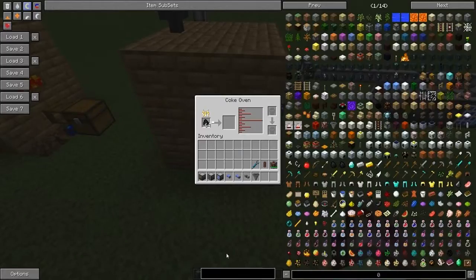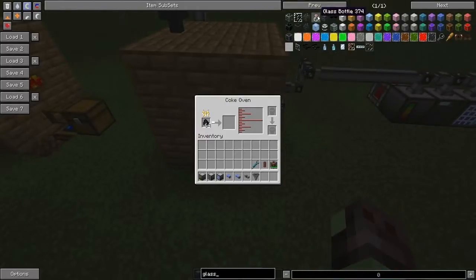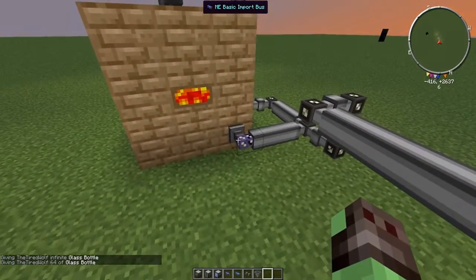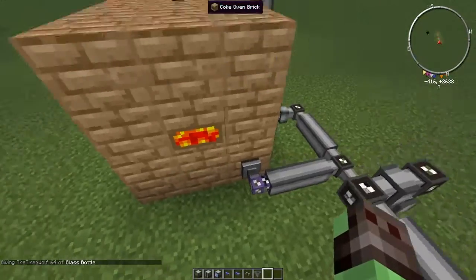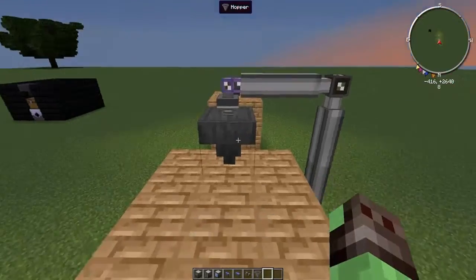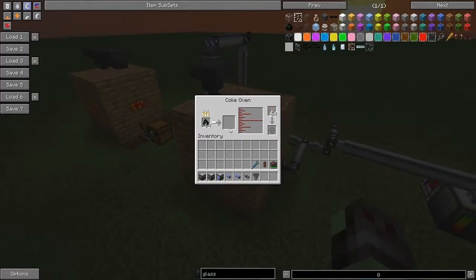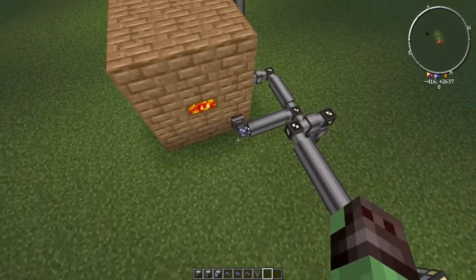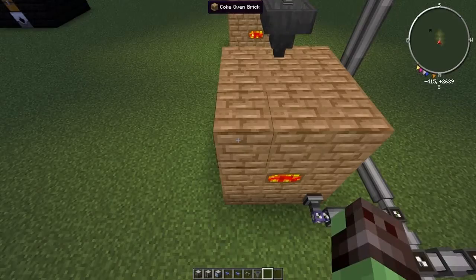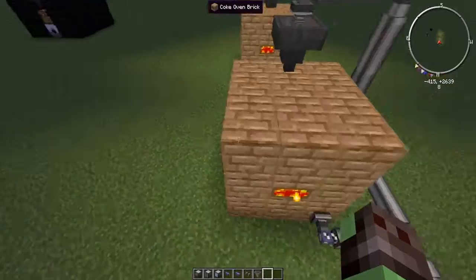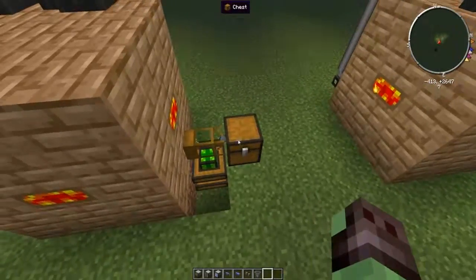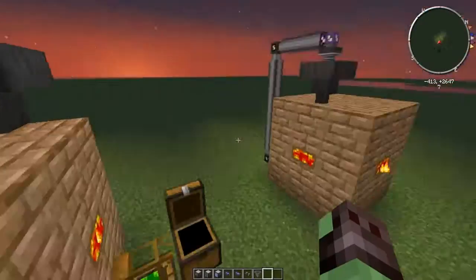Now obviously if you want to do the glass bottle method you can do that as well. We're just going to put some glass bottles in there. This basic import bus has no interface, but because you're exporting from the system you have to tell it what to pull. So what this will basically do is when it's done and it's created a coal coke, it will automatically detect there's an item in there it can pull — so it will pull when a bottle gets full. A coal coke is coming out, a glass bottle is coming out, and you can see already that's working.